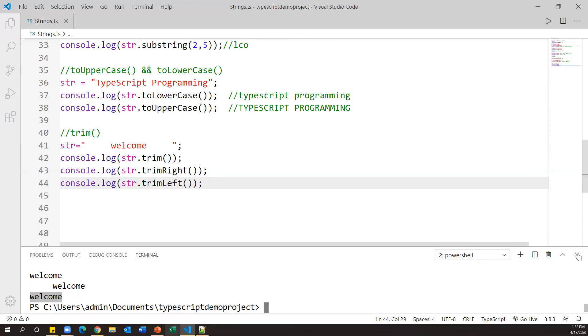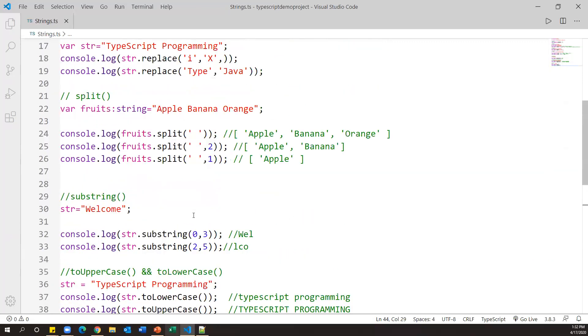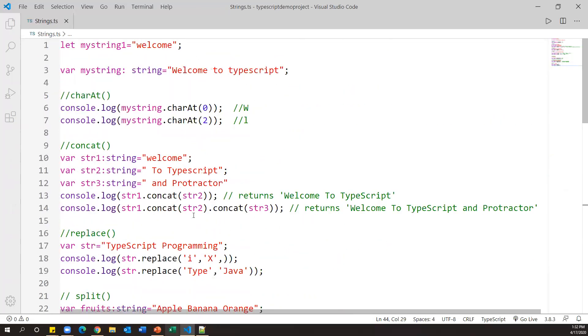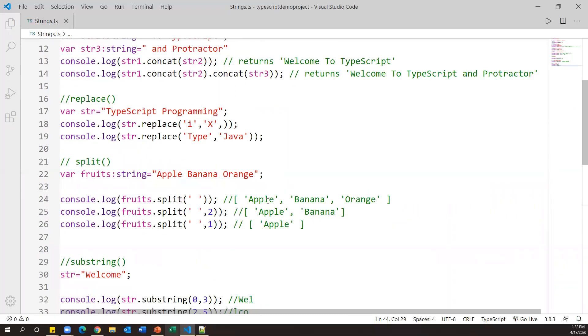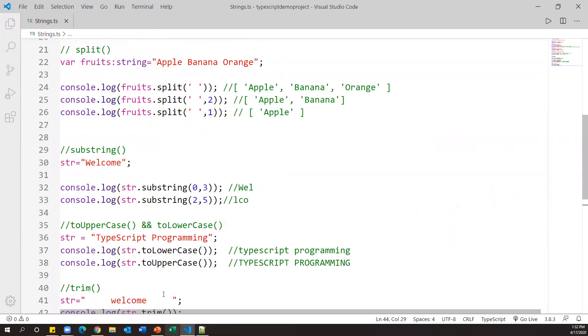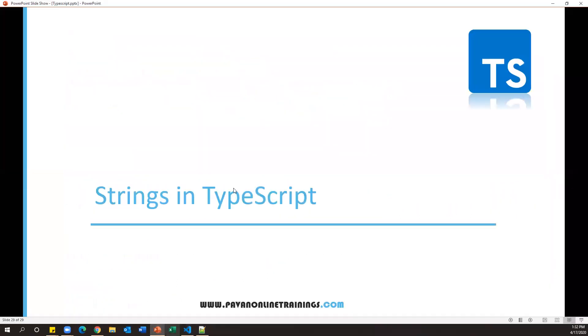These are the string methods available in TypeScript. We can use these methods to perform certain operations on strings. That's all about this video — thanks for watching, we'll see you in the next video.